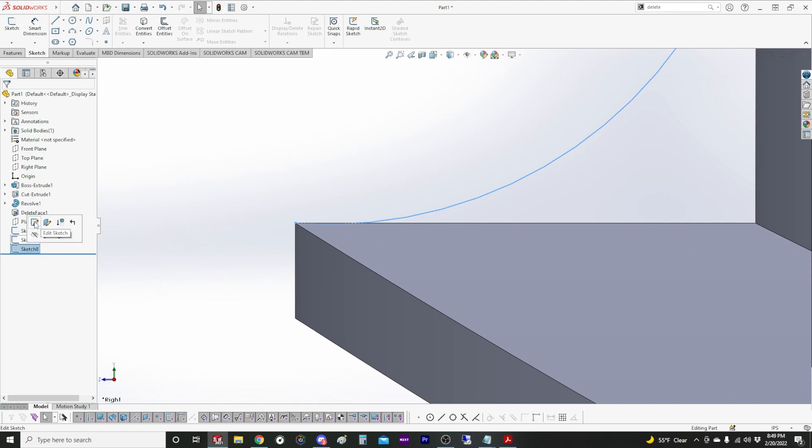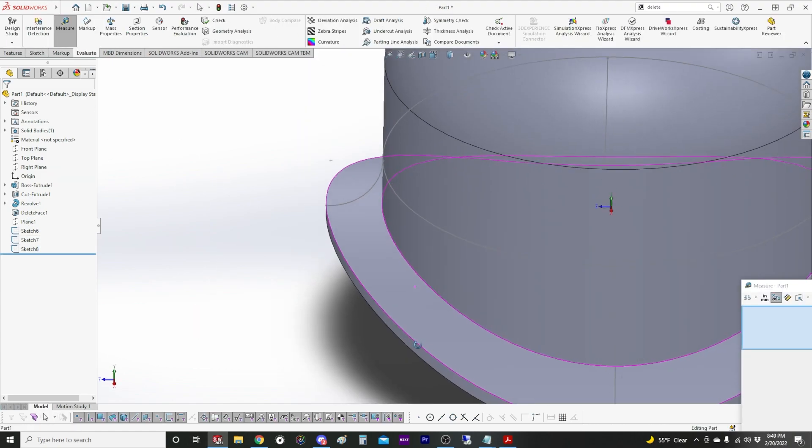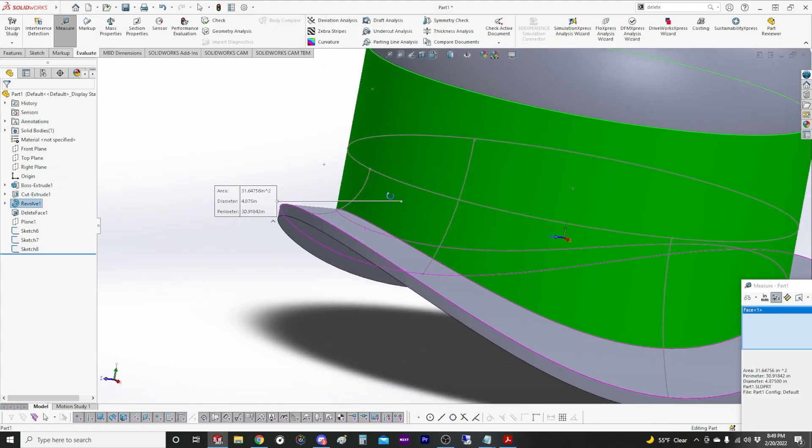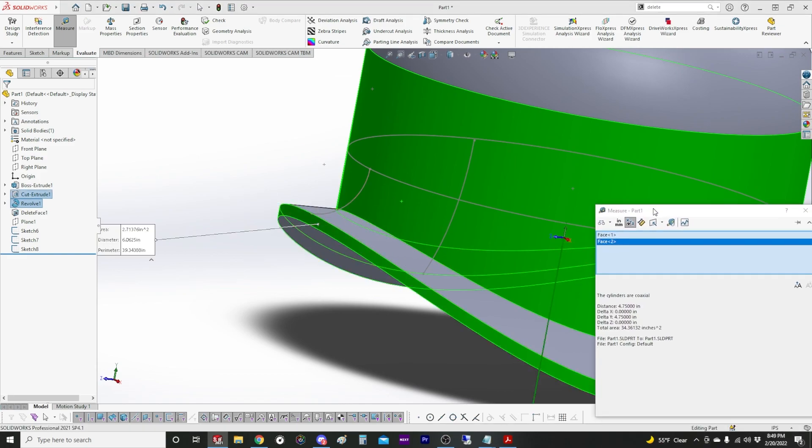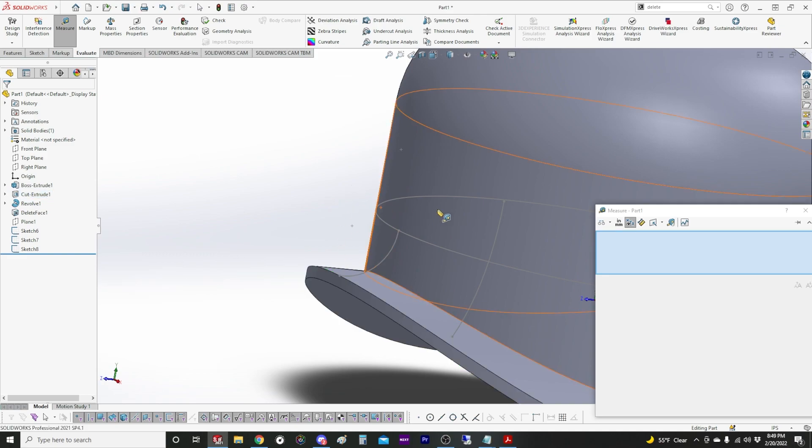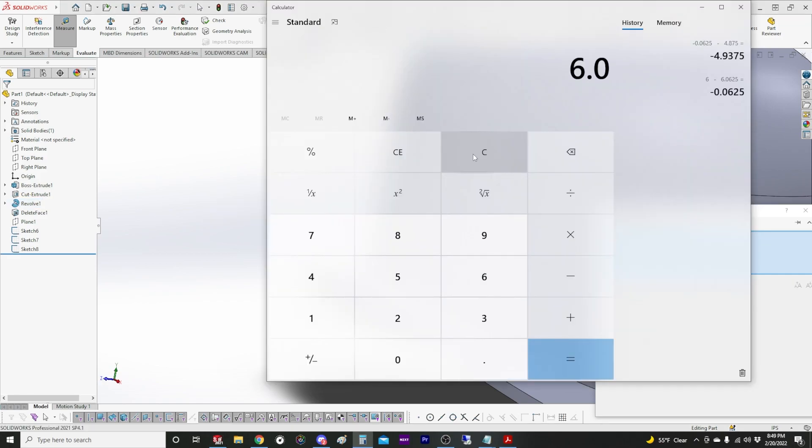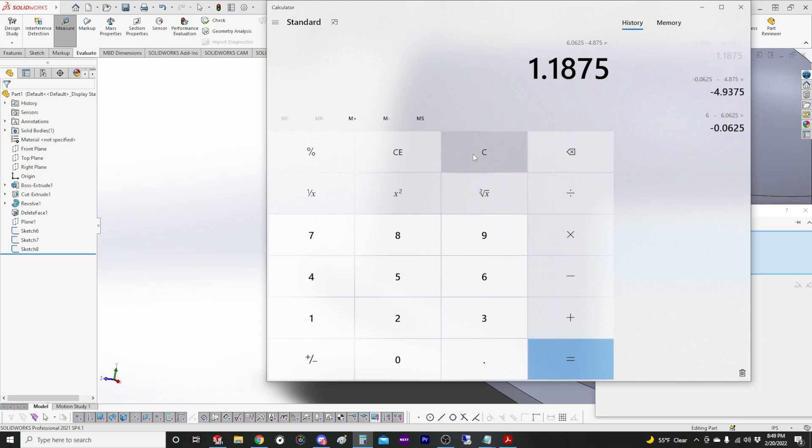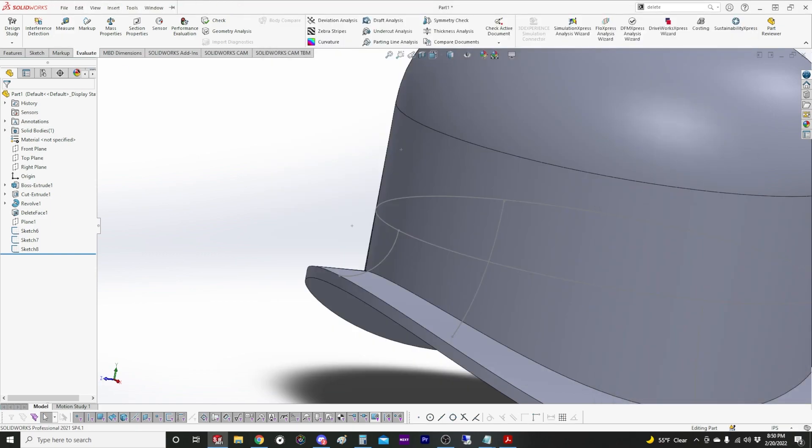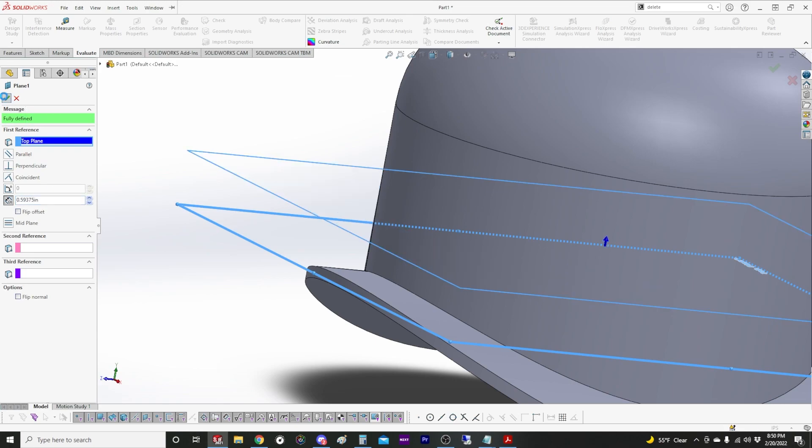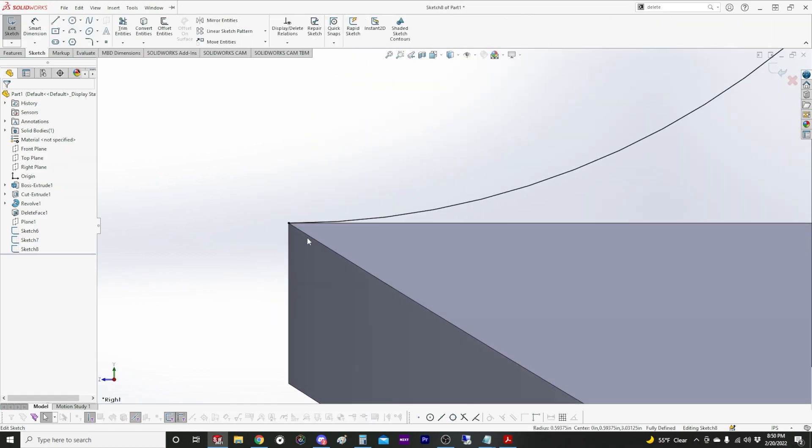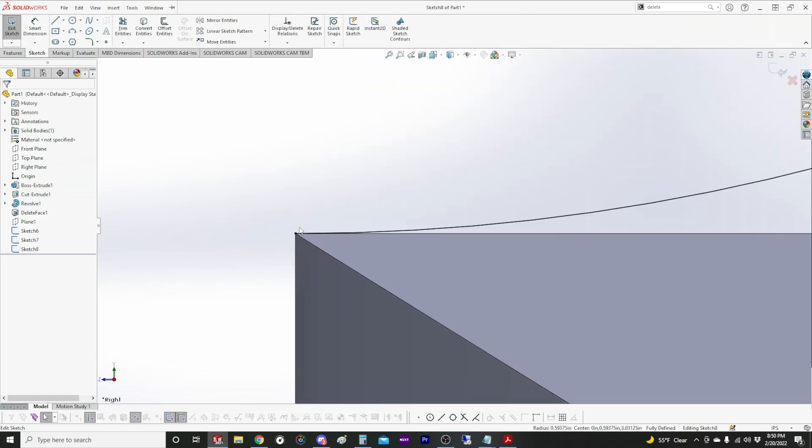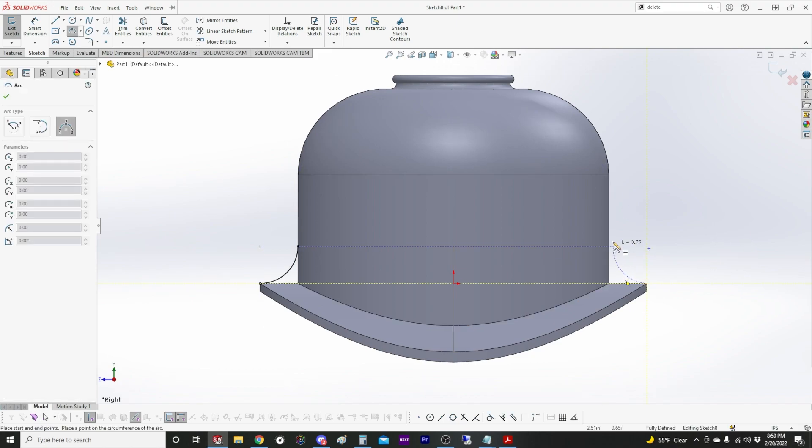The other thing we can do instead of guessing is just do the math. Our difference in radius here is what we want. Six and a sixteenth minus four and seven eighths. Six and a sixteenth minus four seven eighths divided by two. So this is how far above we want our plane for this to work out nicely. 0.59375. Now that should be, yeah, should come all the way to the tip now without interfering with the bottom. Bring this to the other side.